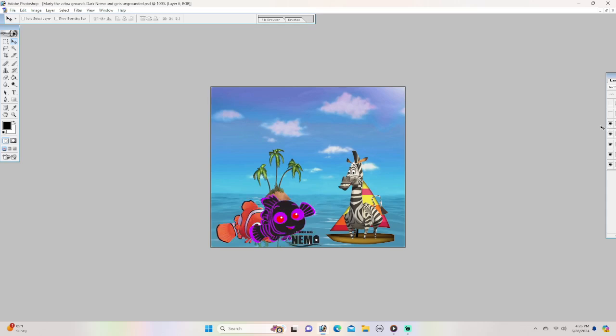There he is, normal Nemo. Marty just grounded me for no reason. And you deserve it, especially for all of the troubles you've caused over the years. Go swim to your room before I kick your butt.